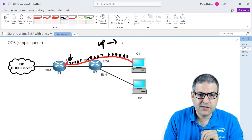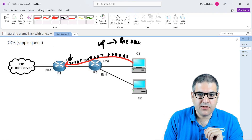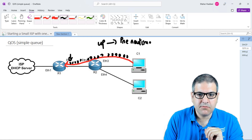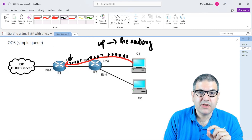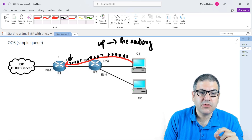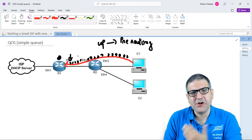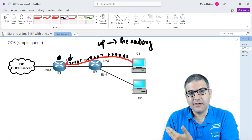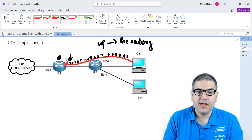Upload means on the Mangle rule we call it pre-routing. Pre-routing means that the connection and the packets are coming to the router before they enter into the routing process — that's pre-routing, before the routing process has started. And this is for upload, and we can assign an upload speed to this.